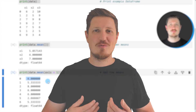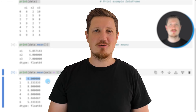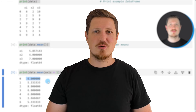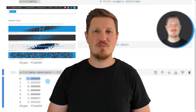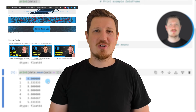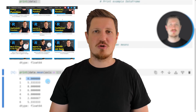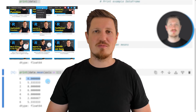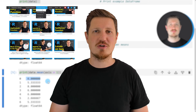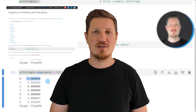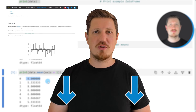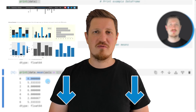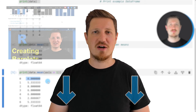That's all I wanted to explain in this video. In case you want to learn more on this topic, you may check out my homepage statisticsglobe.com, where I have recently published a tutorial explaining the content of this video in more detail. I will put a link to this tutorial in the description of the video.